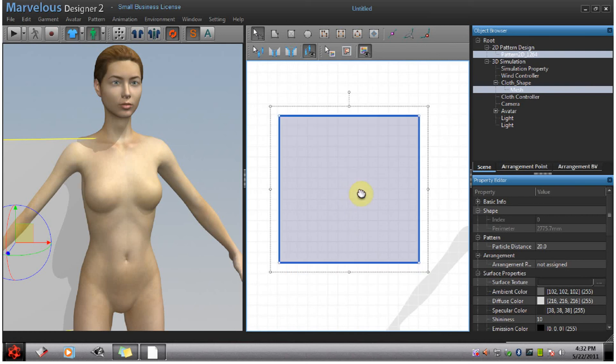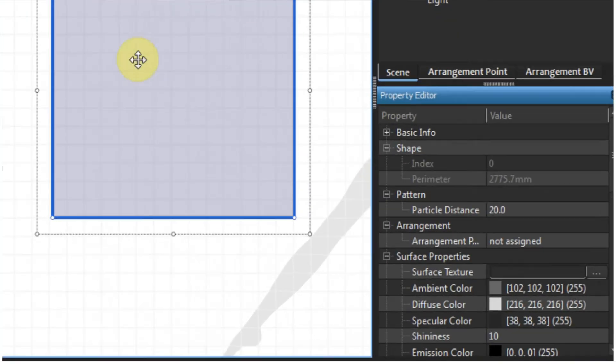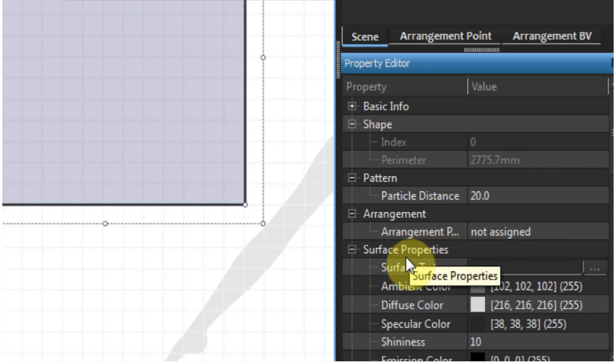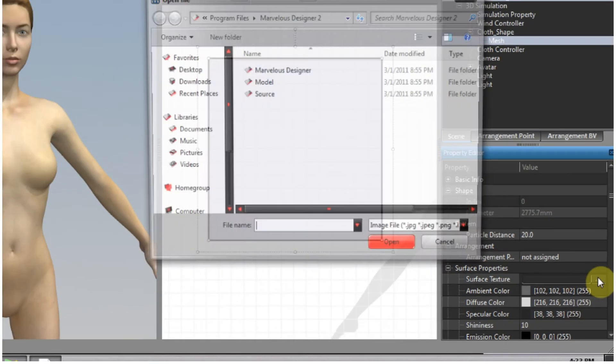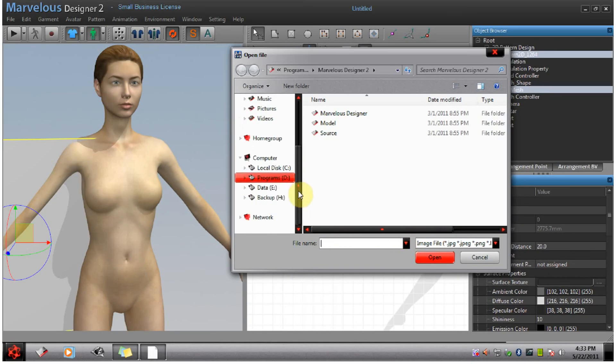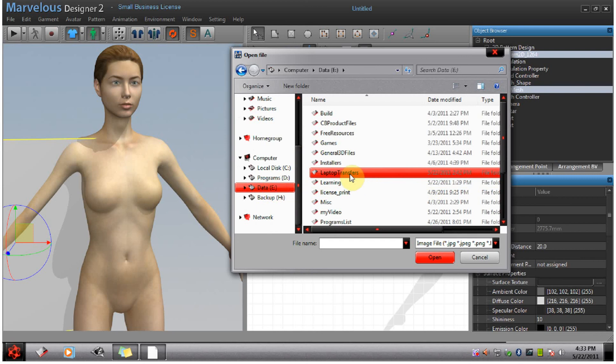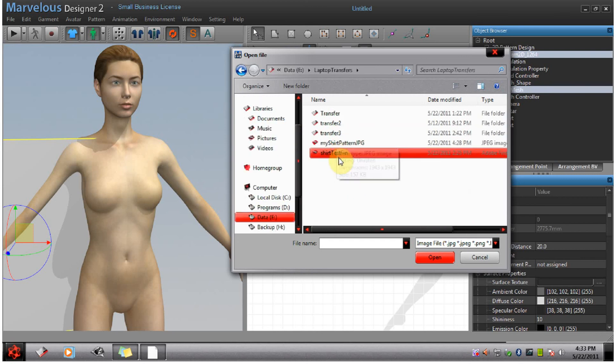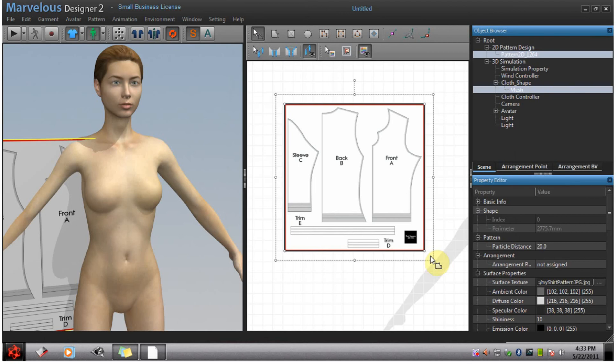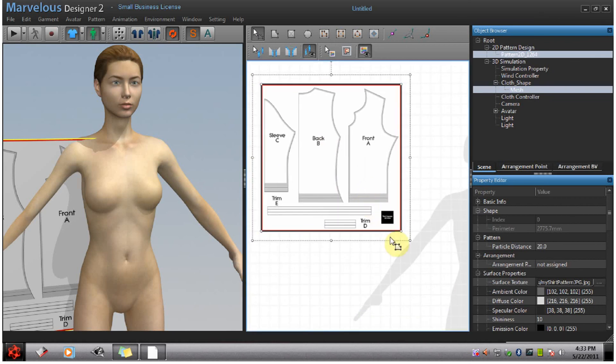Now I want to add my pattern to this box. So go to surface properties, surface texture. Click here, browse to your file. Here's mine. You can drag and drop patterns onto these rectangles, but I prefer to do it this way.